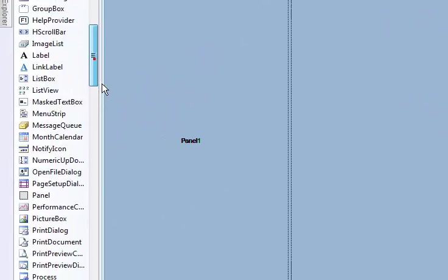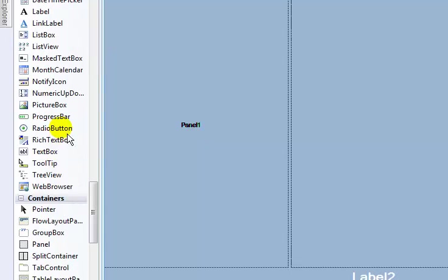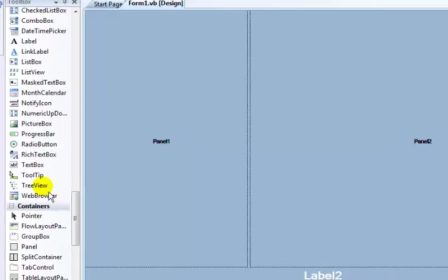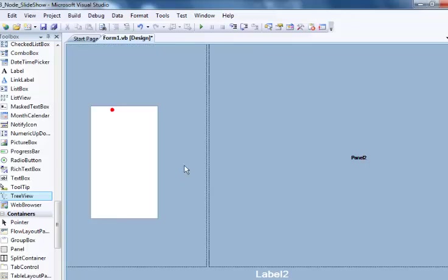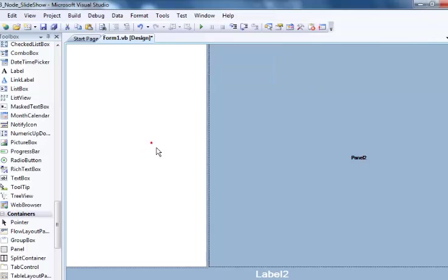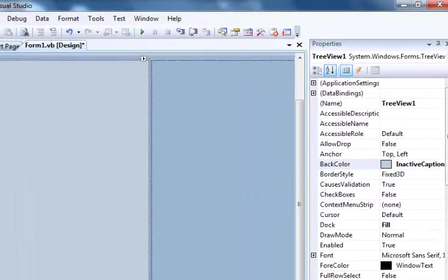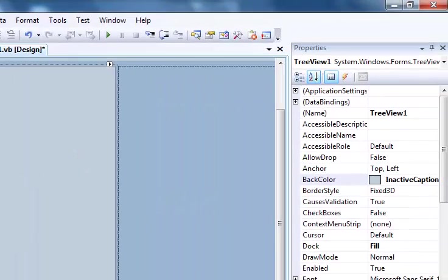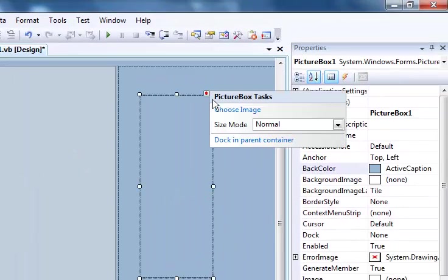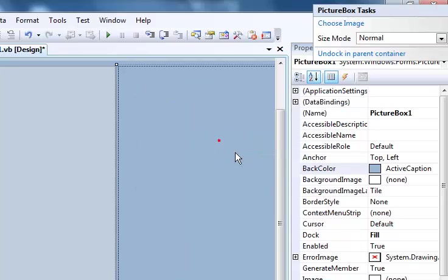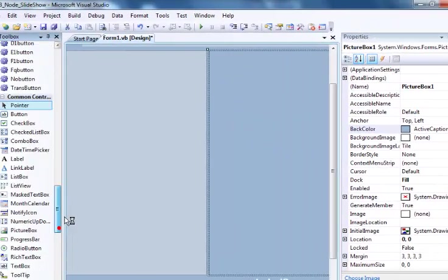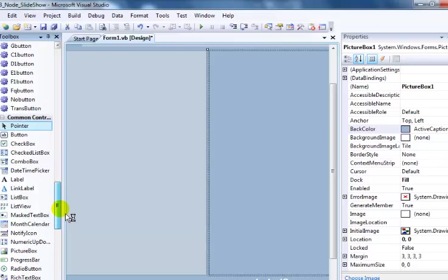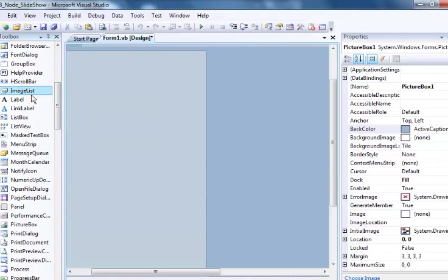Now I would add a tree view. That's my tree view right here. I would then dock it into the frame. I'll change the background color as well. Now with the back color changed, I will add a picture box, click dock into parent container, and the next thing will be image list. Double click on it.